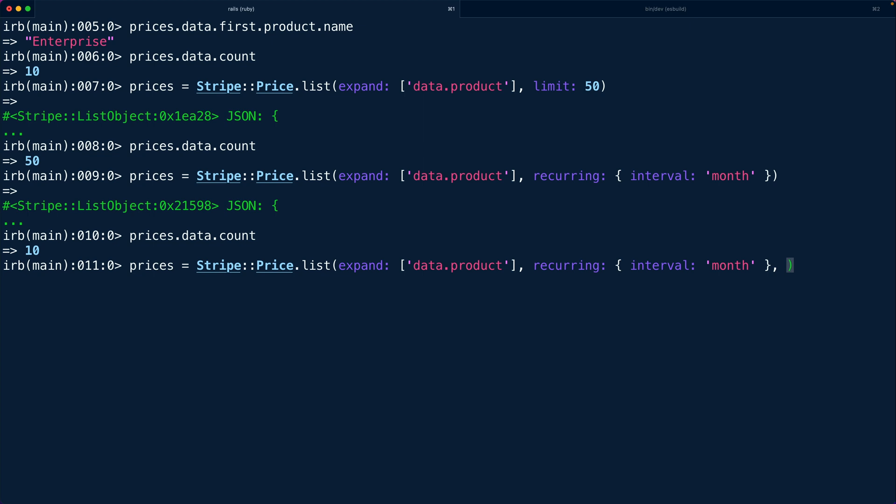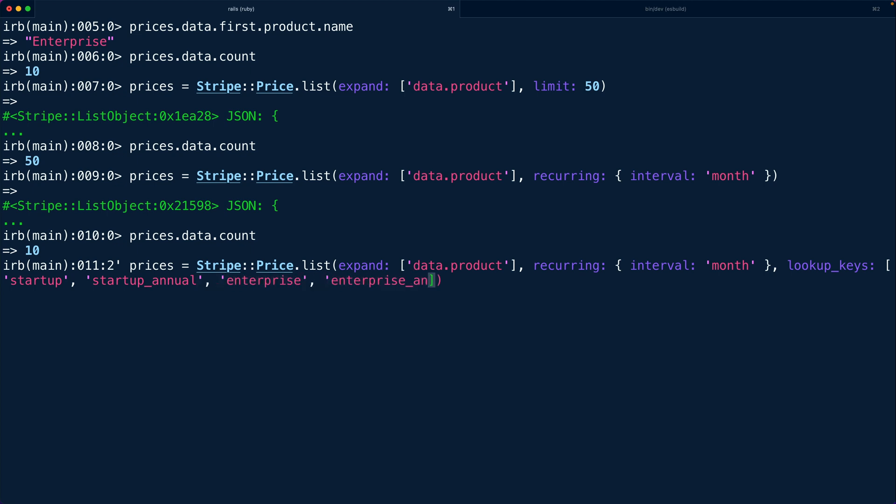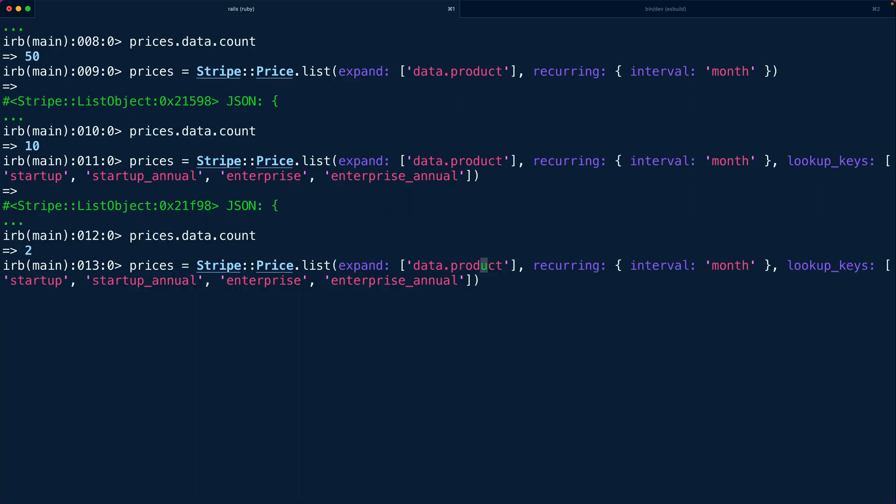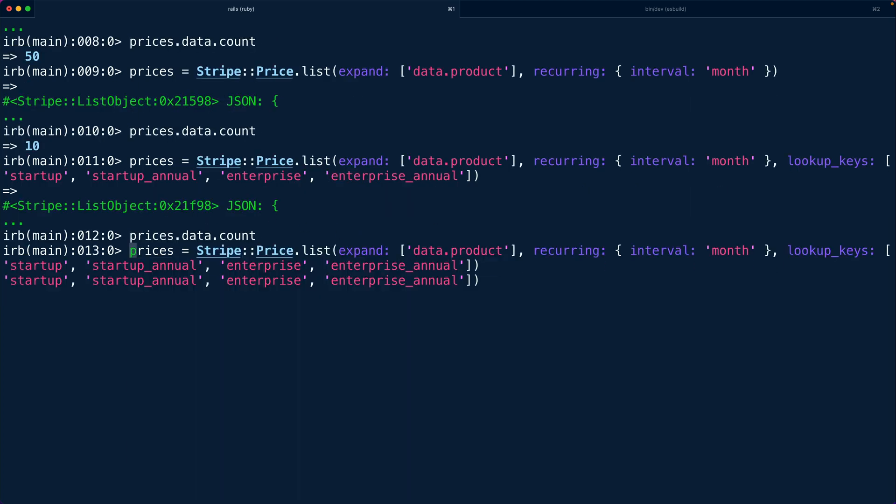So the lookup keys that we talked about in that episode around lookup key and transfer lookup key this is where the power really comes in because we can say lookup keys and pass a list of lookup keys that we want to use for our pricing page. So in this case maybe startup, startup annual, enterprise, enterprise annual and then when we hit enter now our price data that comes back is just two prices because there's only one monthly startup price and one monthly enterprise price and then if we were to switch our interval from month to year we're going to get back two different prices.